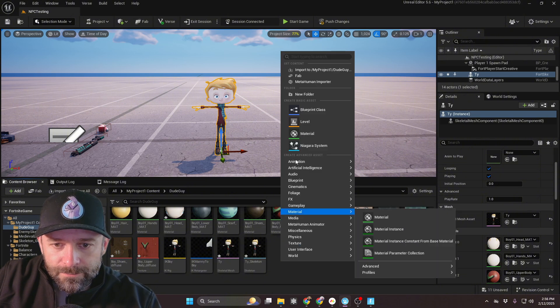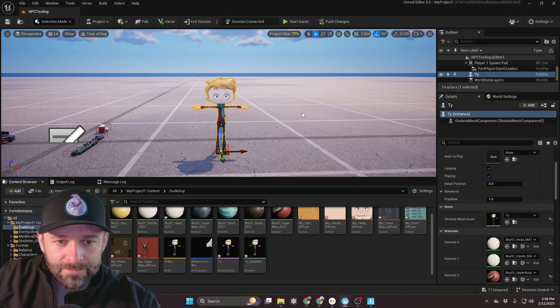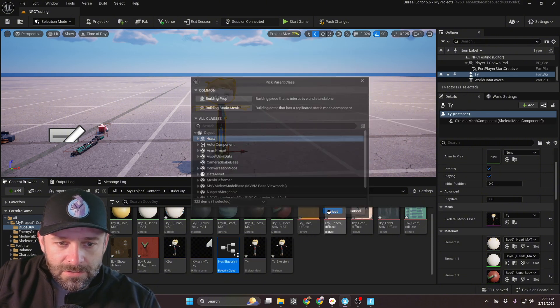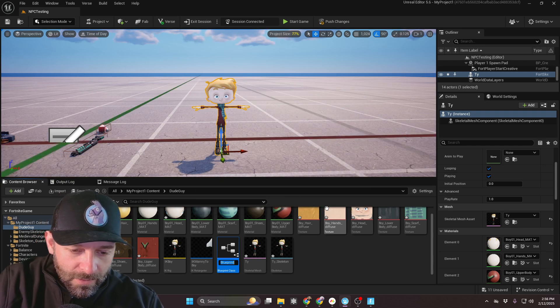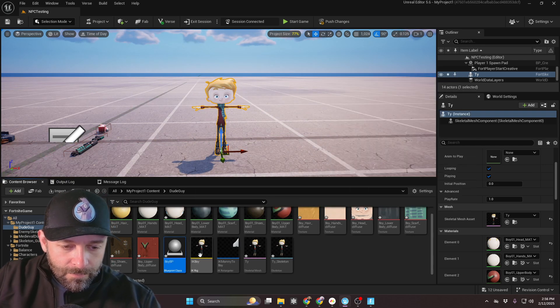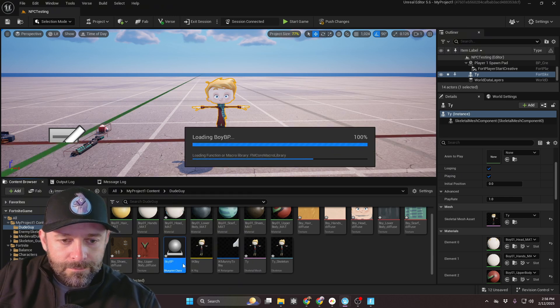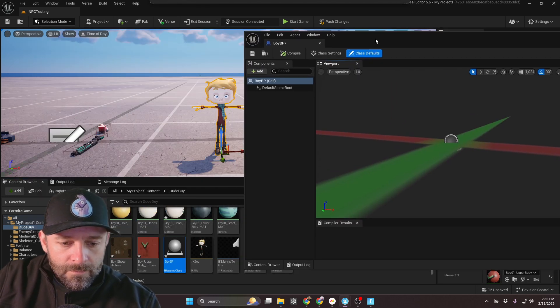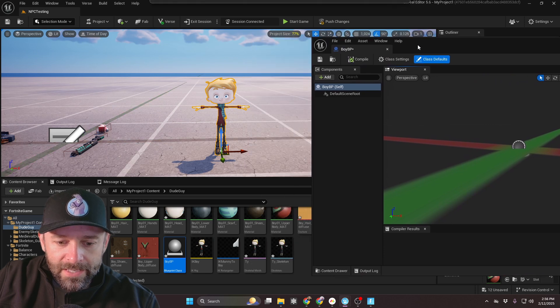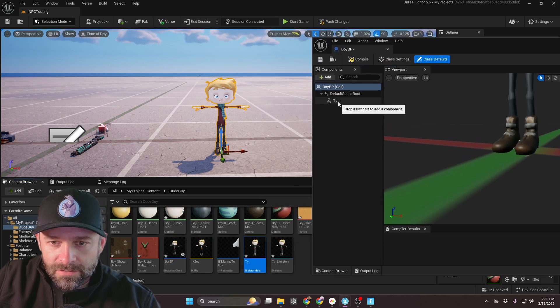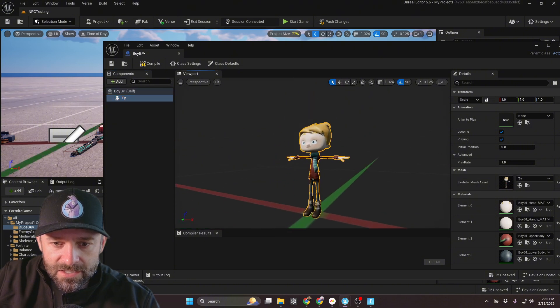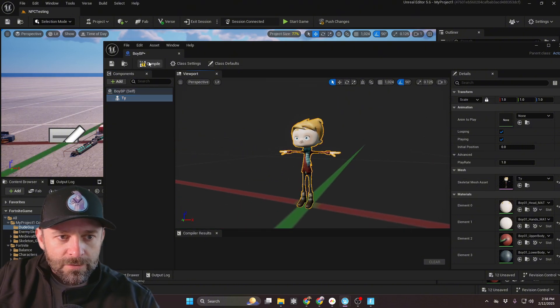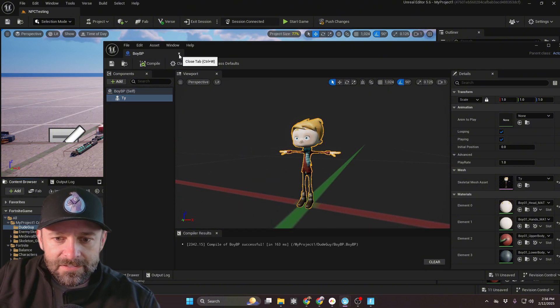Let's go ahead and create our Blueprint. Blueprint Class. Actor. And we're going to call this Boy BP. Open it up. We're going to grab our Boy Skeletal Mesh. And then drag it on the root of the scene there, like so. Beautiful. Save.